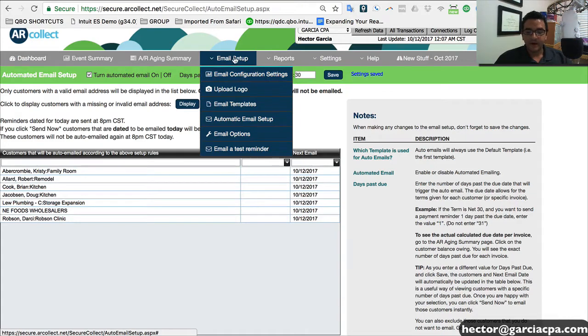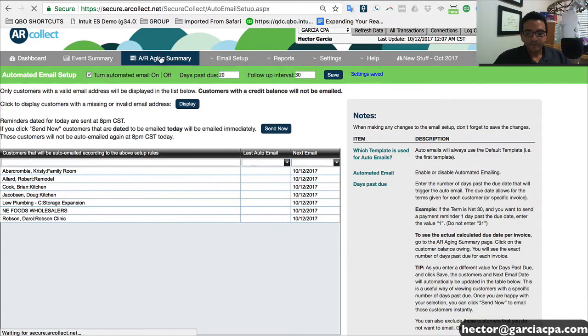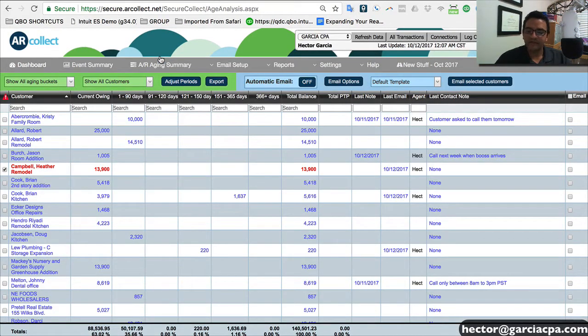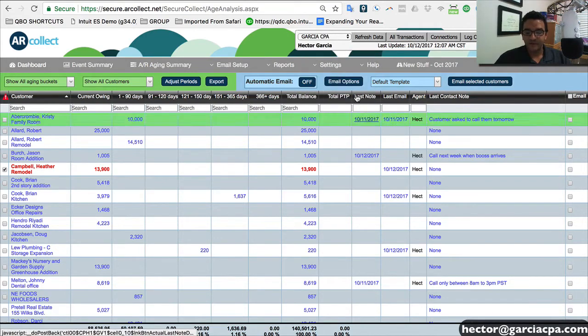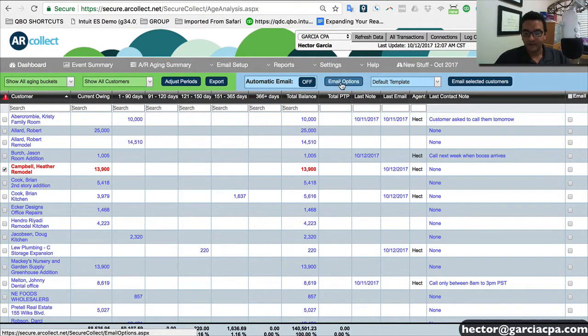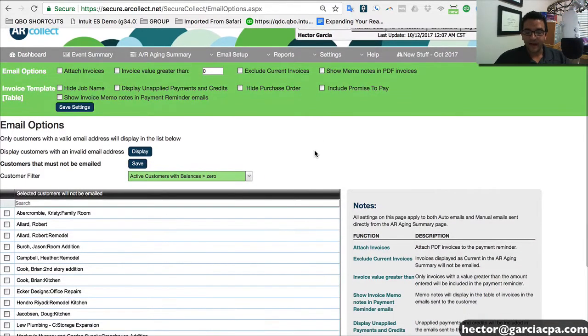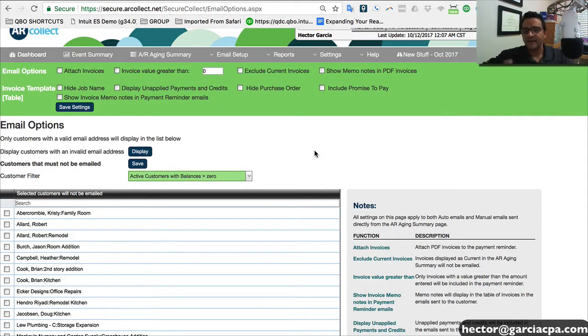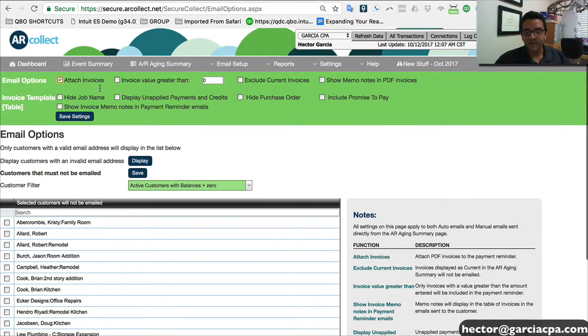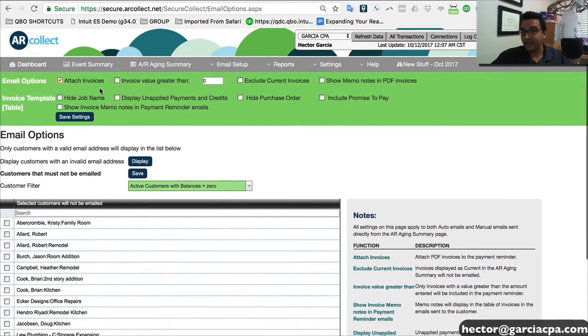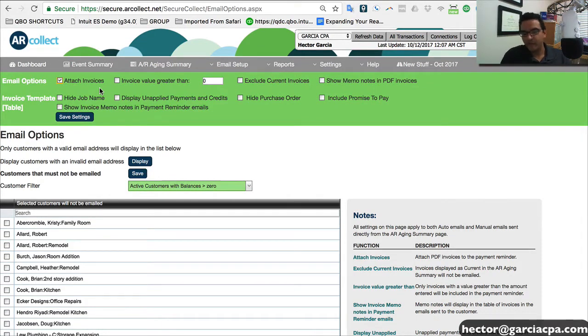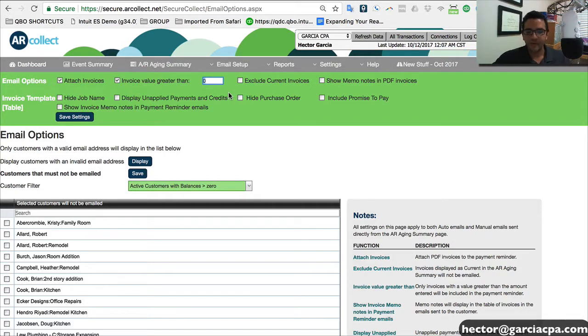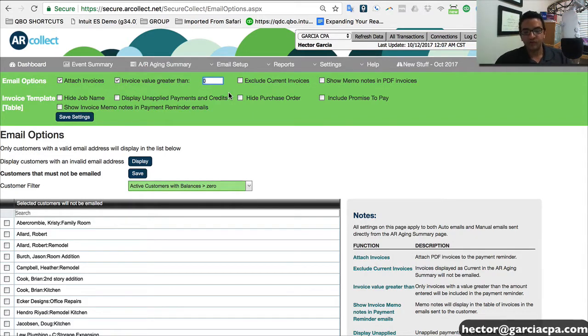So let me click on your aging summary again. So here where it says email options, a little button here to the right email options, you get to actually choose some additional settings that you may want to turn off and on on this automatic email system. For example, we can click on attach invoices and that would actually include a PDF of the original invoice from QuickBooks. You can actually say, look, only attach invoices that are more than, let's say, $10 or $20 or $100.